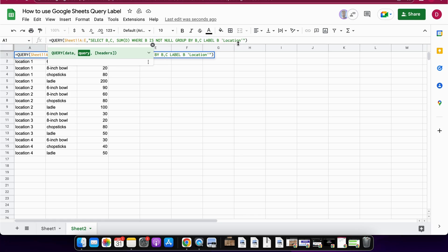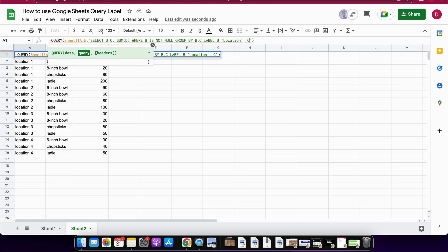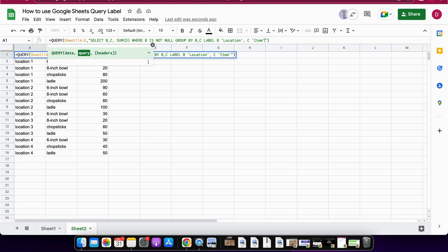Then we set a comma and start with the next one, C, and we call this now item with the apostrophes, comma, and then D we rename that to total again in apostrophes.